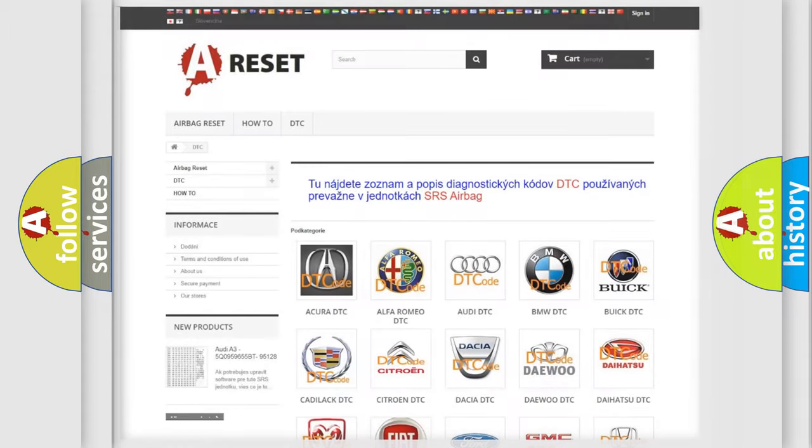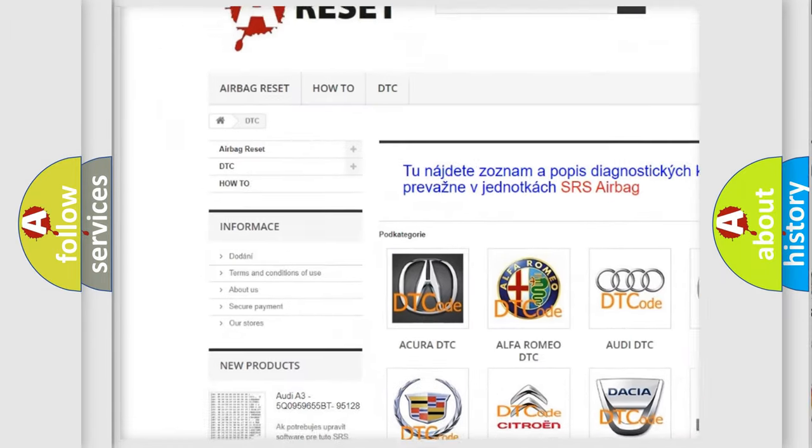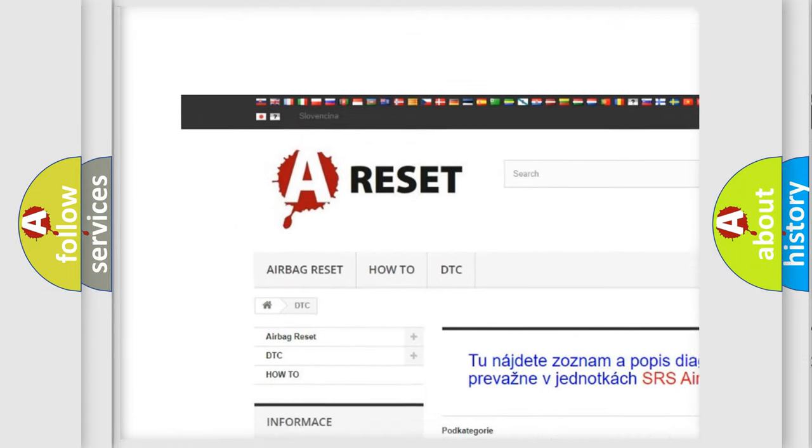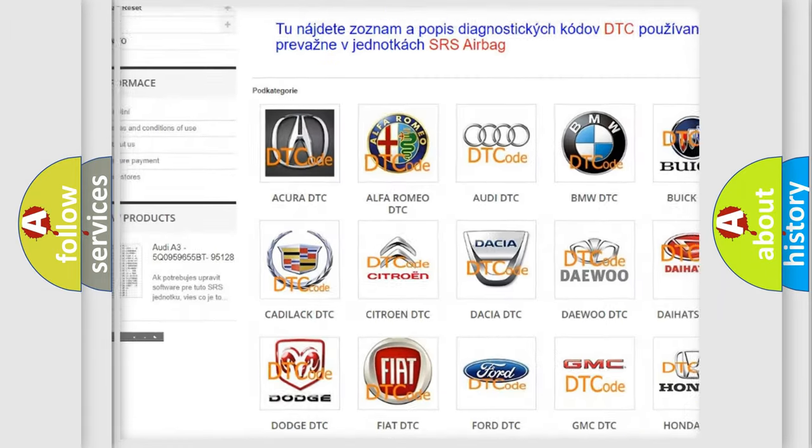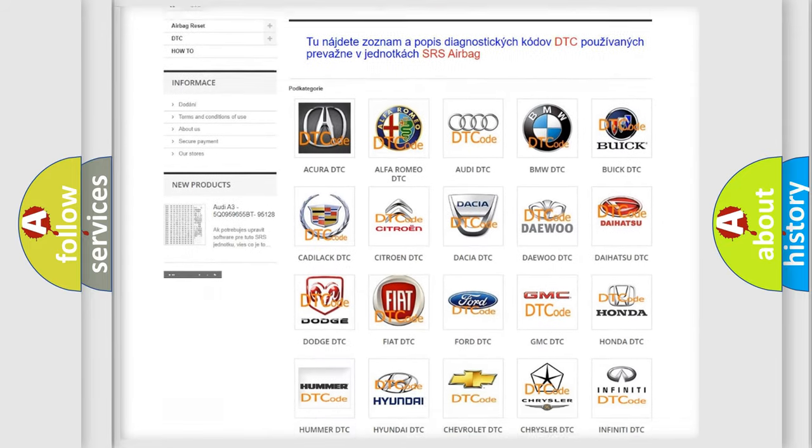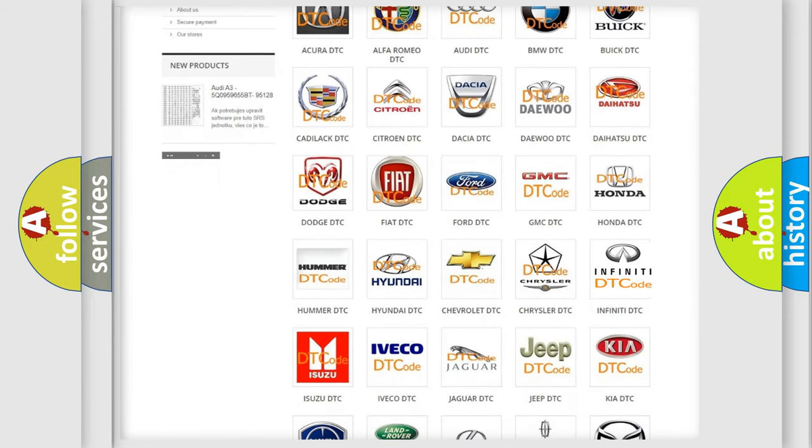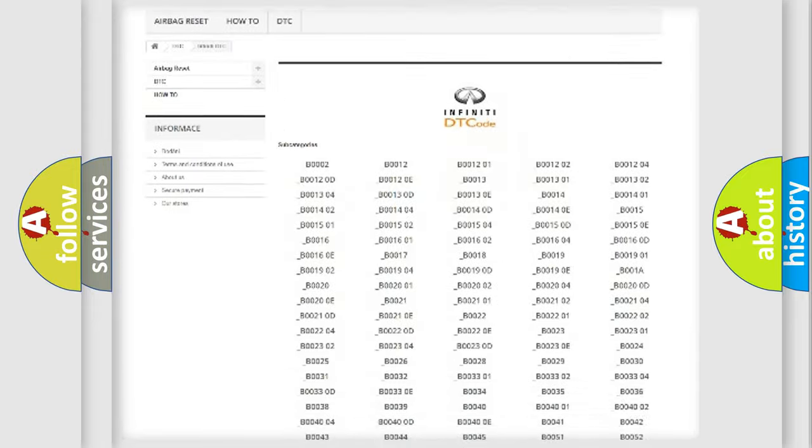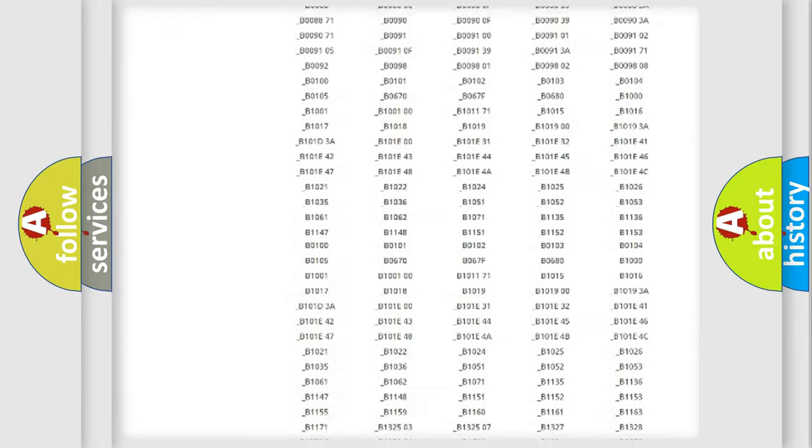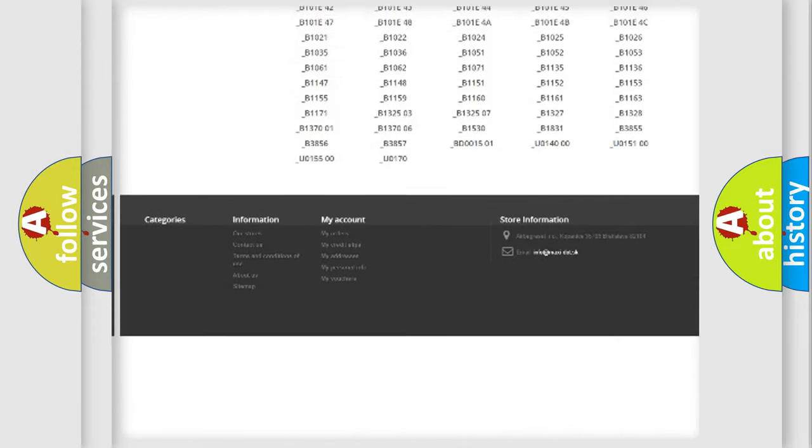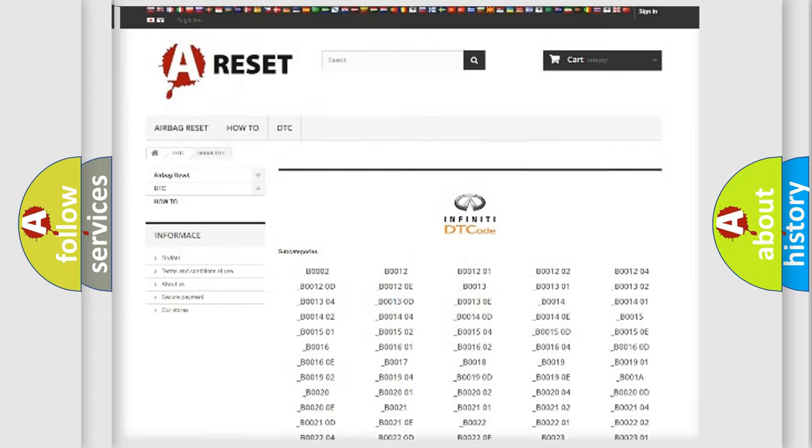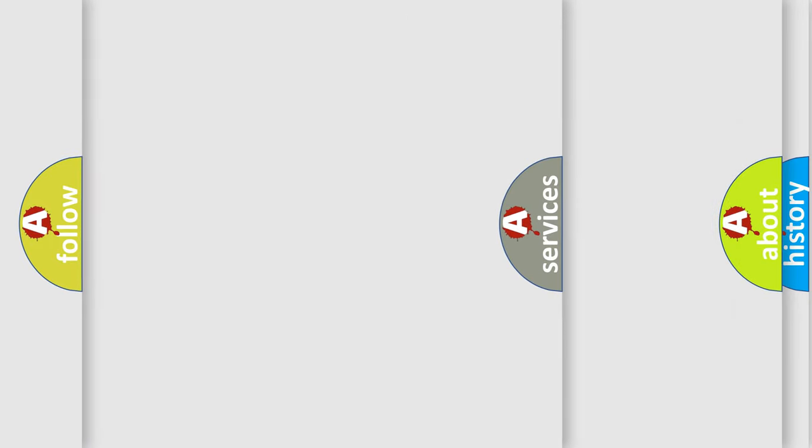Our website airbagreset.sk produces useful videos for you. You do not have to go through the OBD2 protocol anymore to know how to troubleshoot any car breakdown. You will find all the diagnostic codes that can be diagnosed in Infiniti vehicles. Also many other useful things.